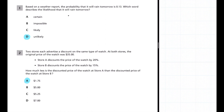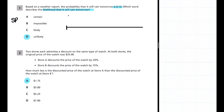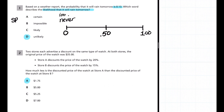Here are the first two problems — answers already highlighted. For number one, it is a probability question. Based on the weather report, the probability it will rain is 0.13. Which word describes the likelihood? With probability, you represent it on a number line from 0 to 1. I'll put 0.50 as the 50/50 chance. Anything at exactly zero is impossible. Anything at 0.50 means an even chance — it could happen, could not happen.